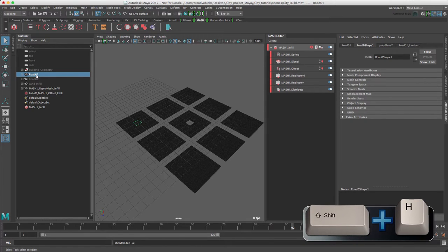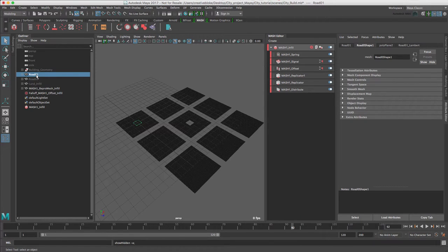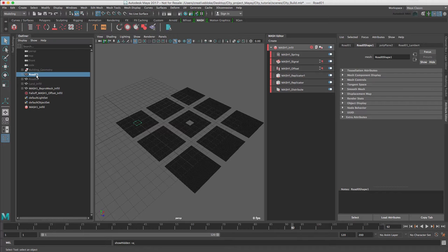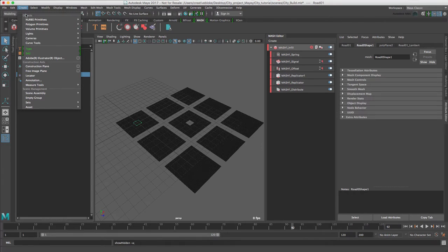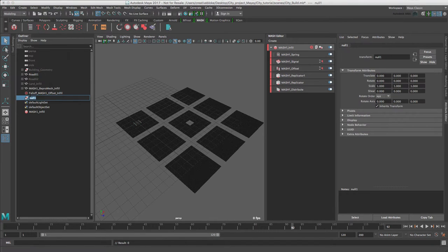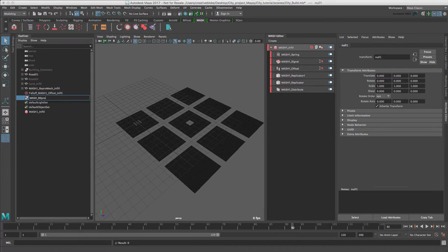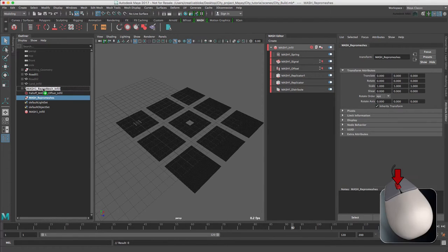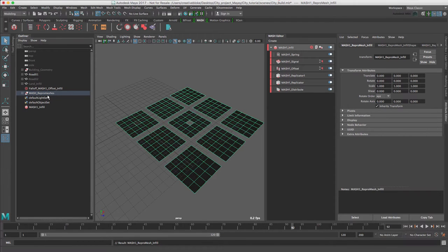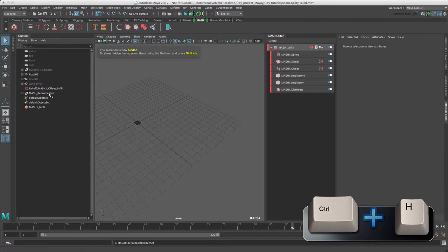We can't see the road1 object in the viewport very well as the mash1 object is in the way. So let's make a new group by going to Edit, Create, Empty Group. Let's rename this MASH REPROMESHES and middle mouse button our REPROMESH in here and we will press Ctrl H to hide it.